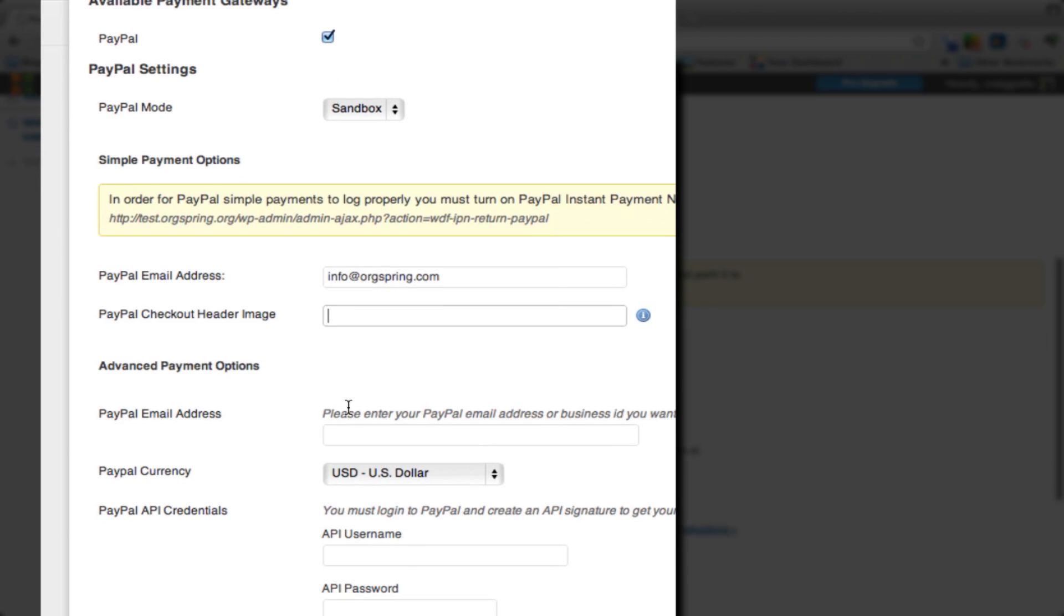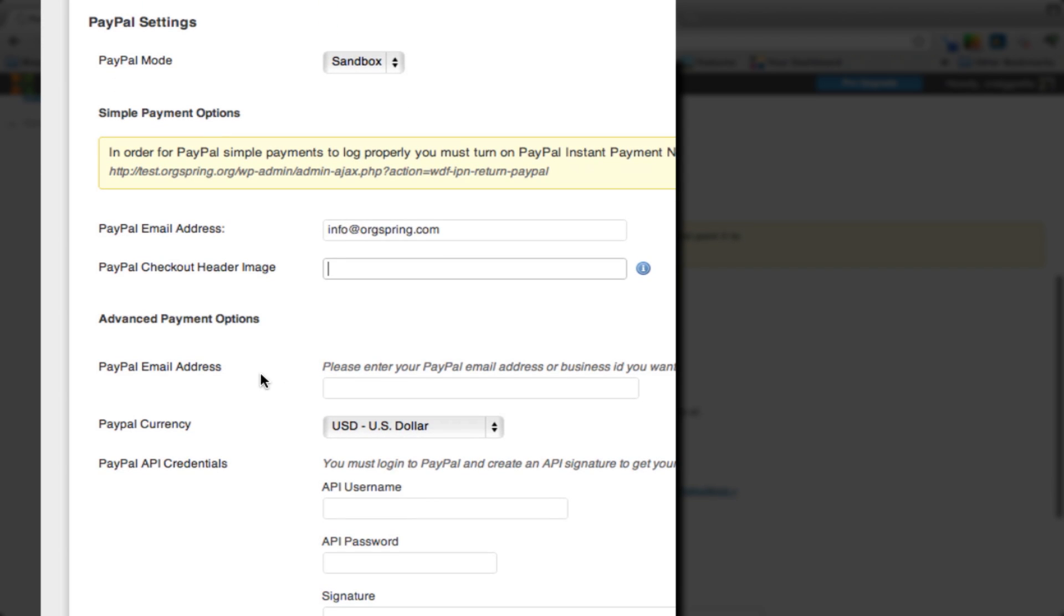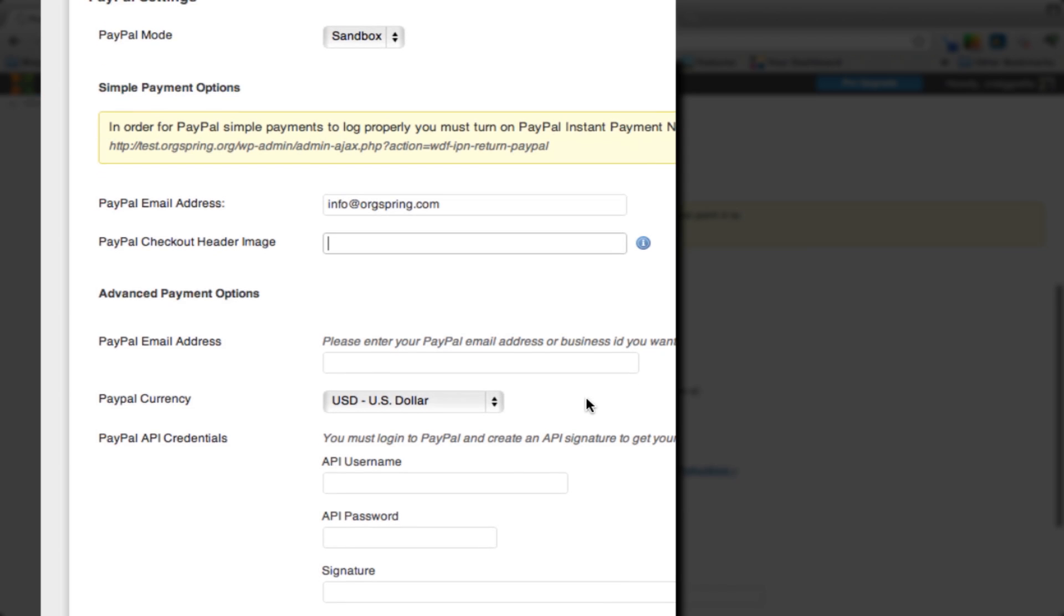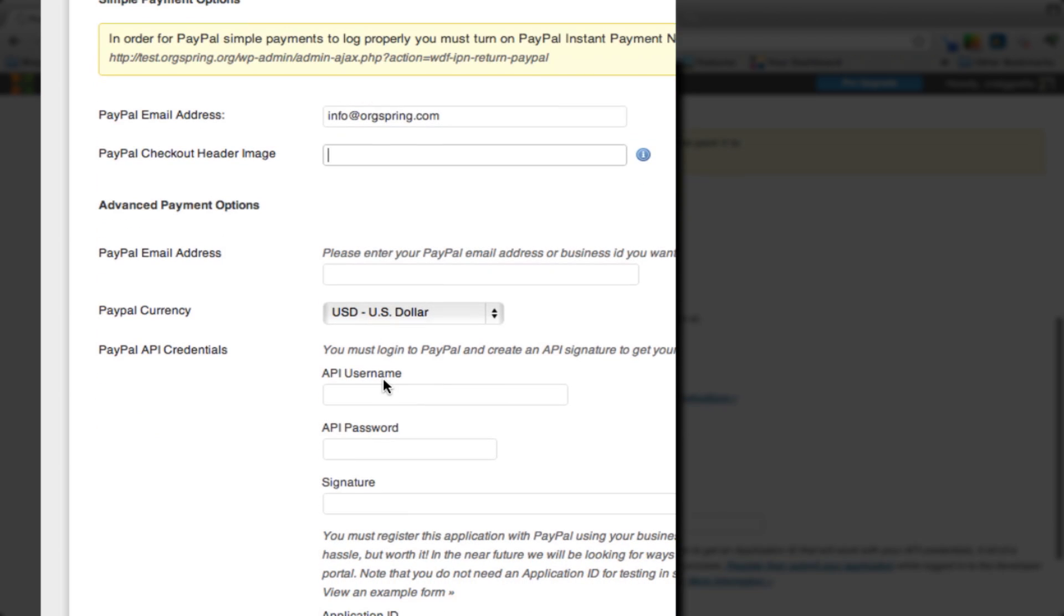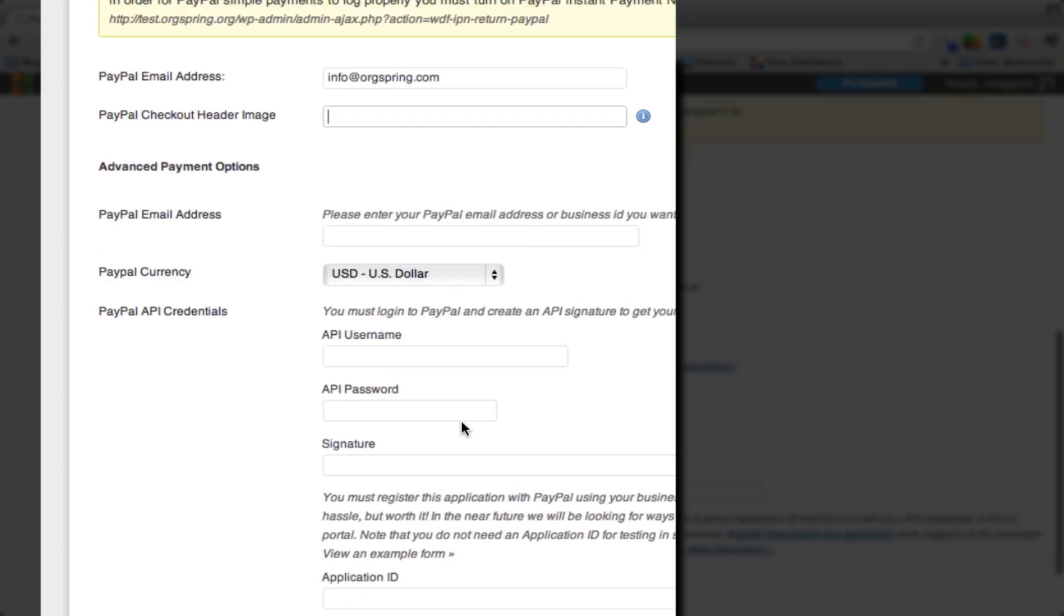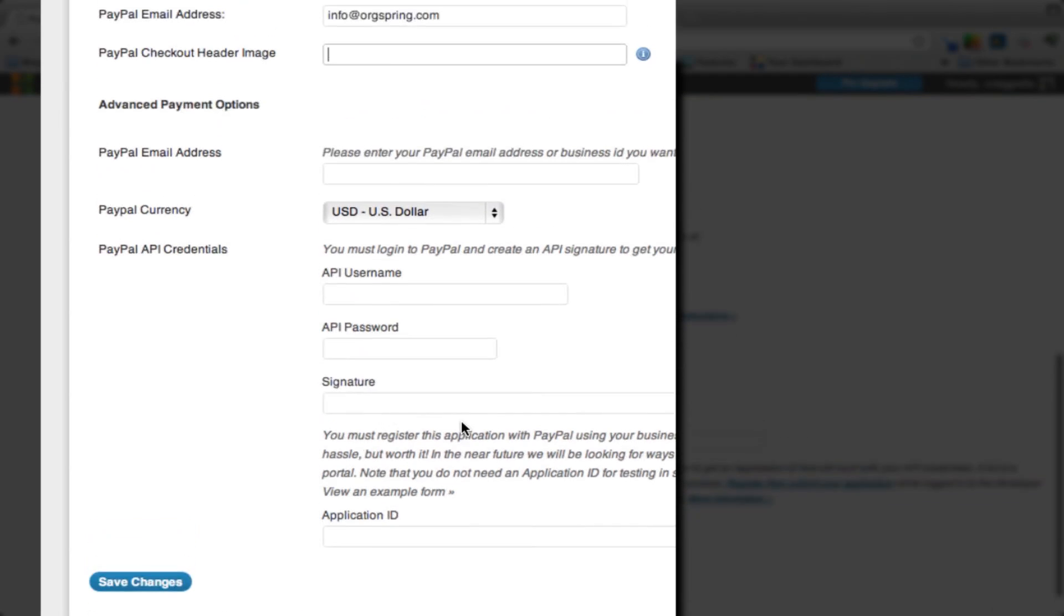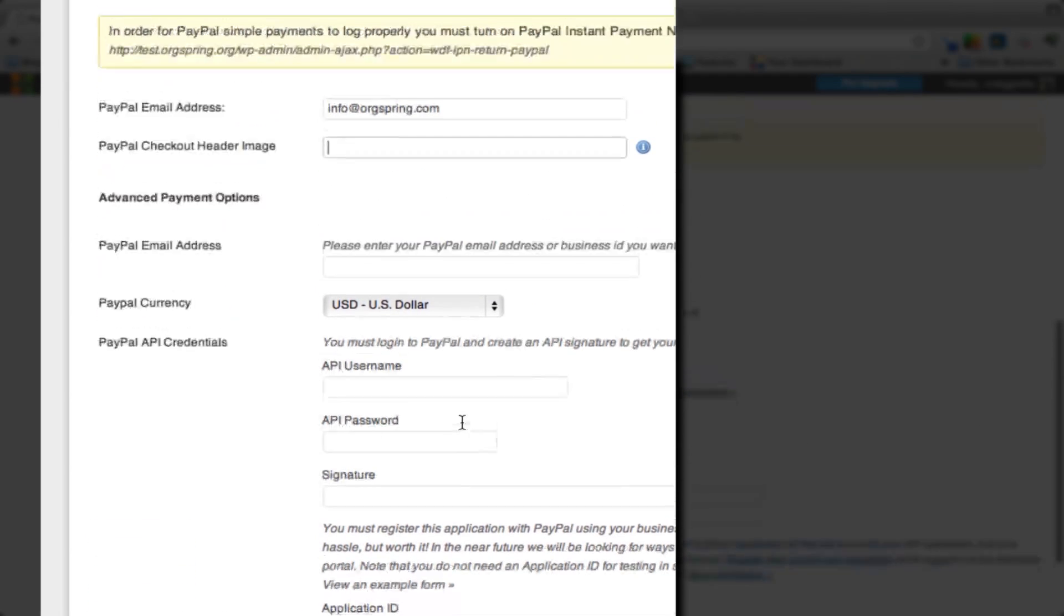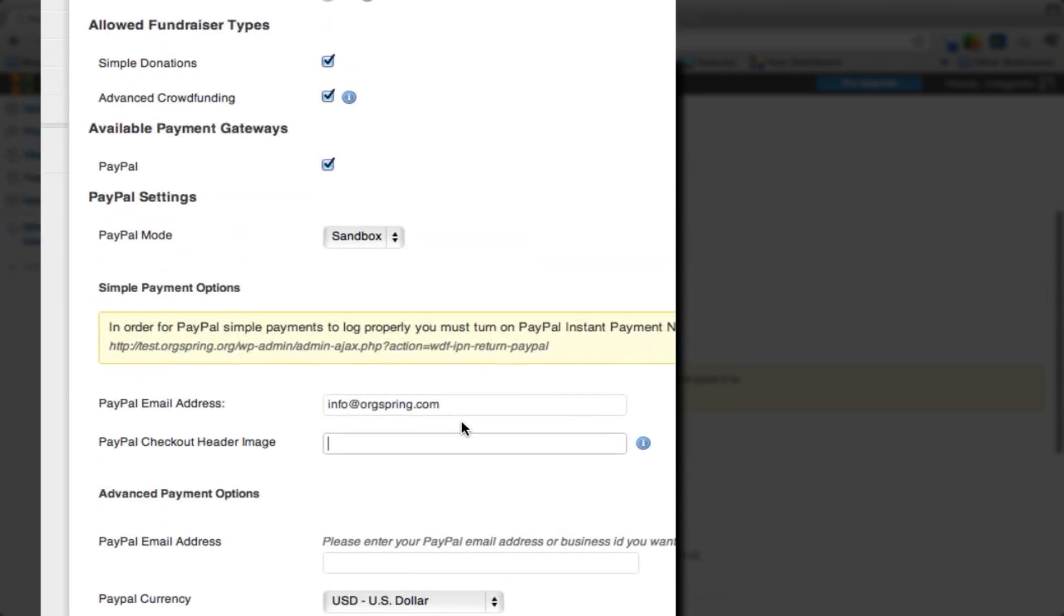Down here you have some advanced payment options: your PayPal email address or the business ID that you want to receive fees at, the PayPal currency, and then you're going to plug in your PayPal API credentials. We will all do this through the PayPal settings tab, which we will do in the next movie.